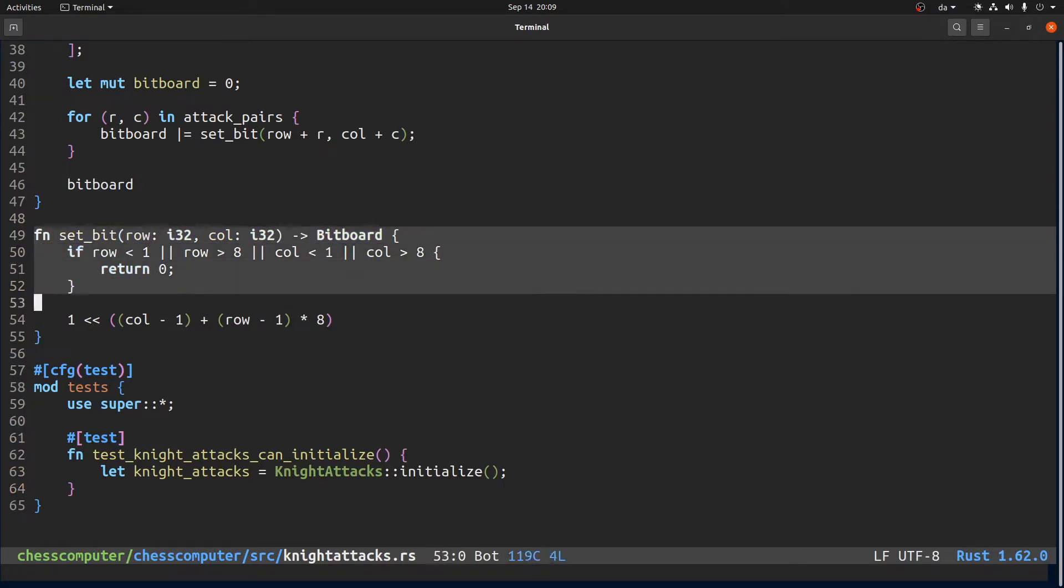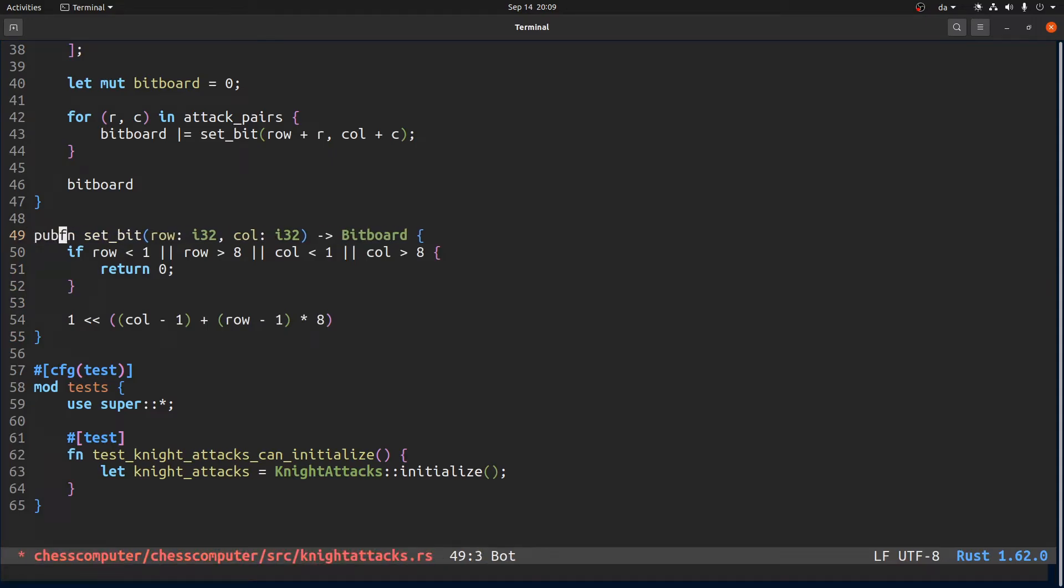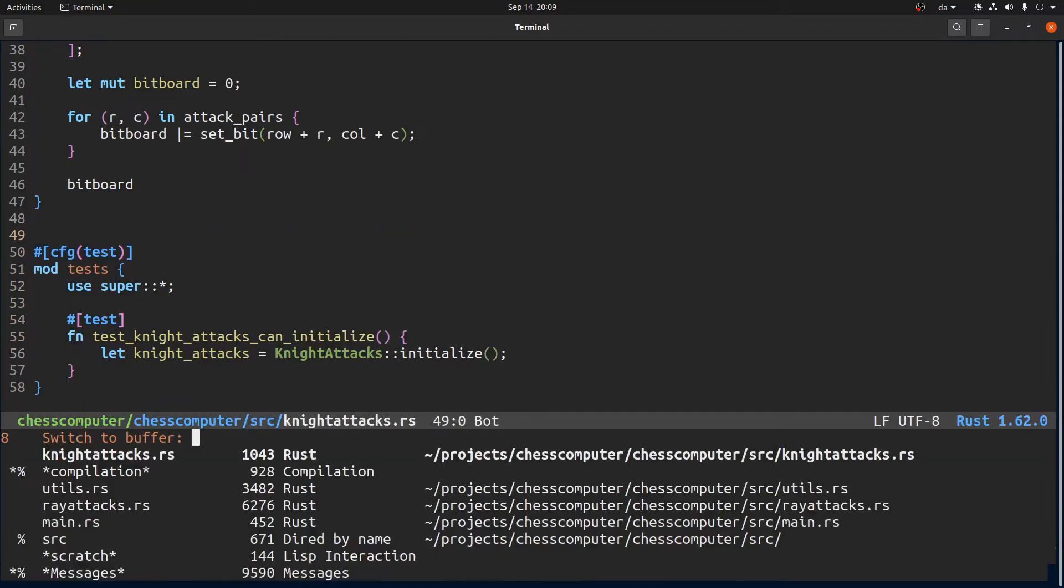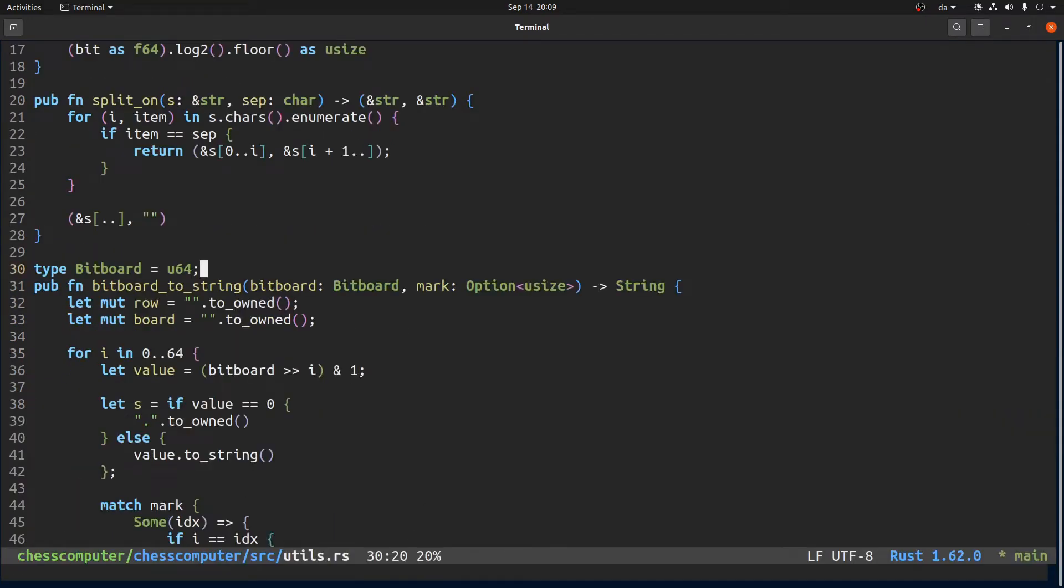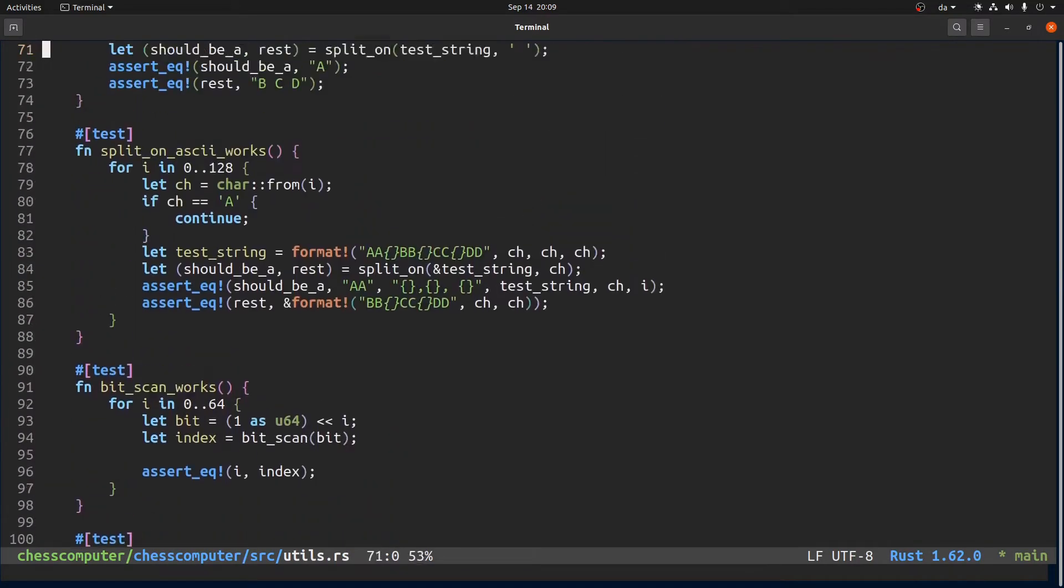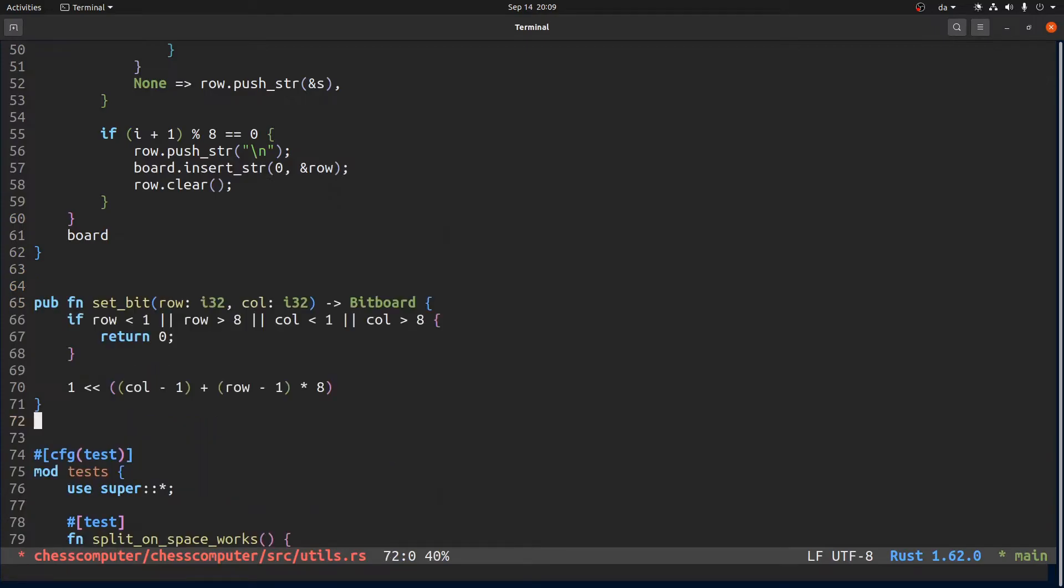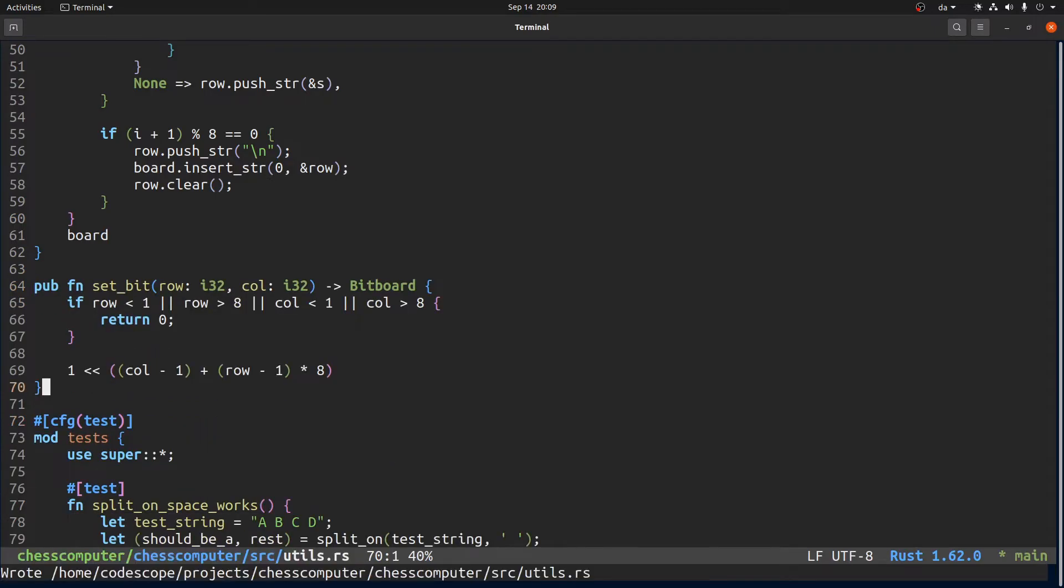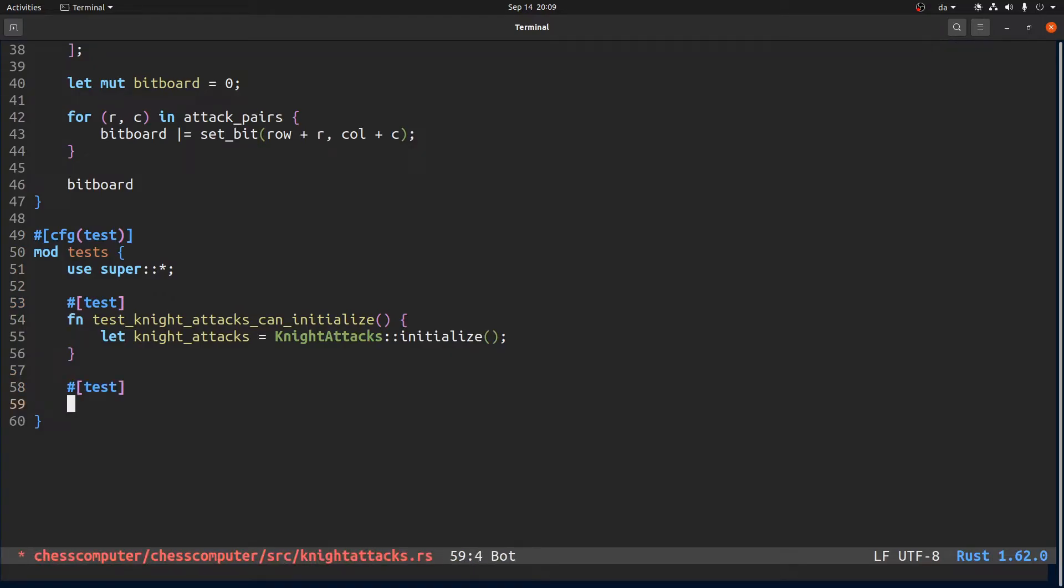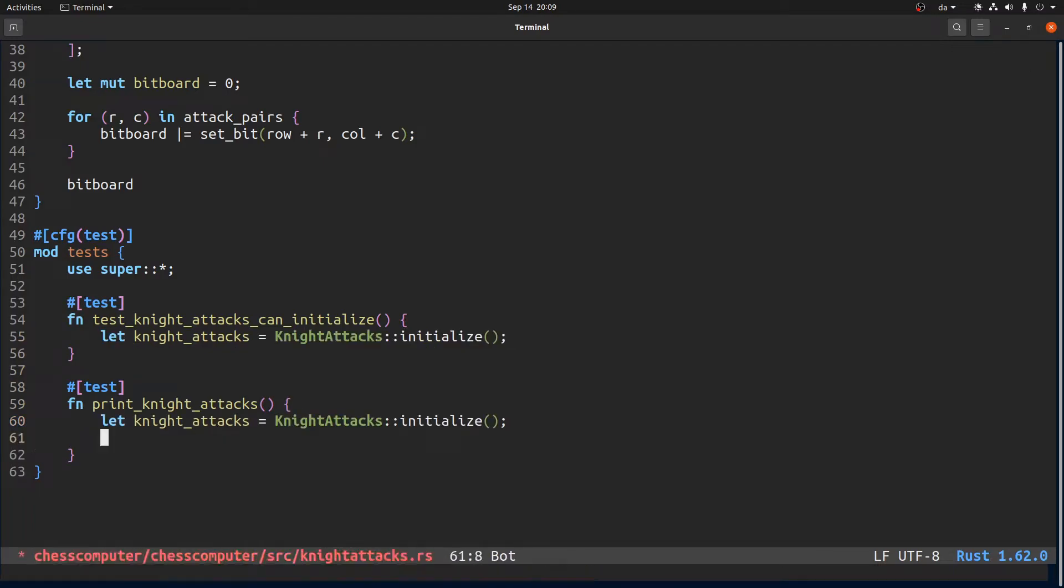But now we should also check that it's more or less correct. Let's take this function actually and put it into utilities, feels like it belongs there a little bit more. And we go back here, let's just do like we did before, print some of them to check. So first we initialize, I'm just gonna copy this guy and then we say print bitboard.